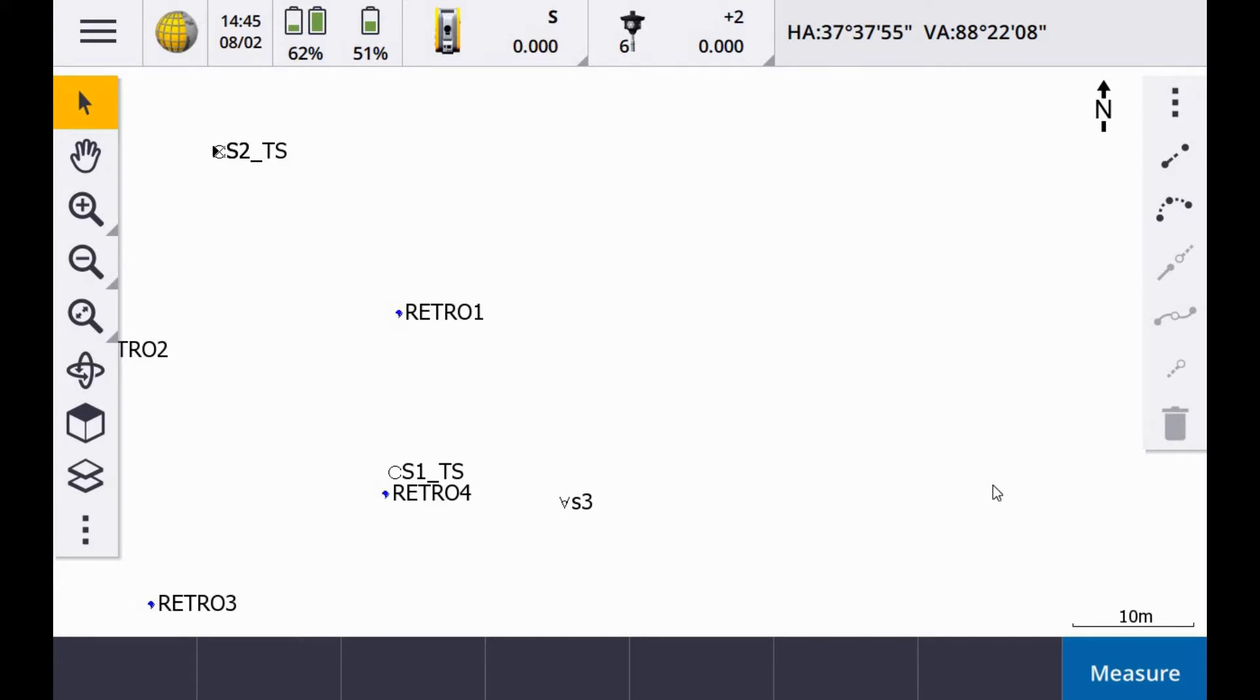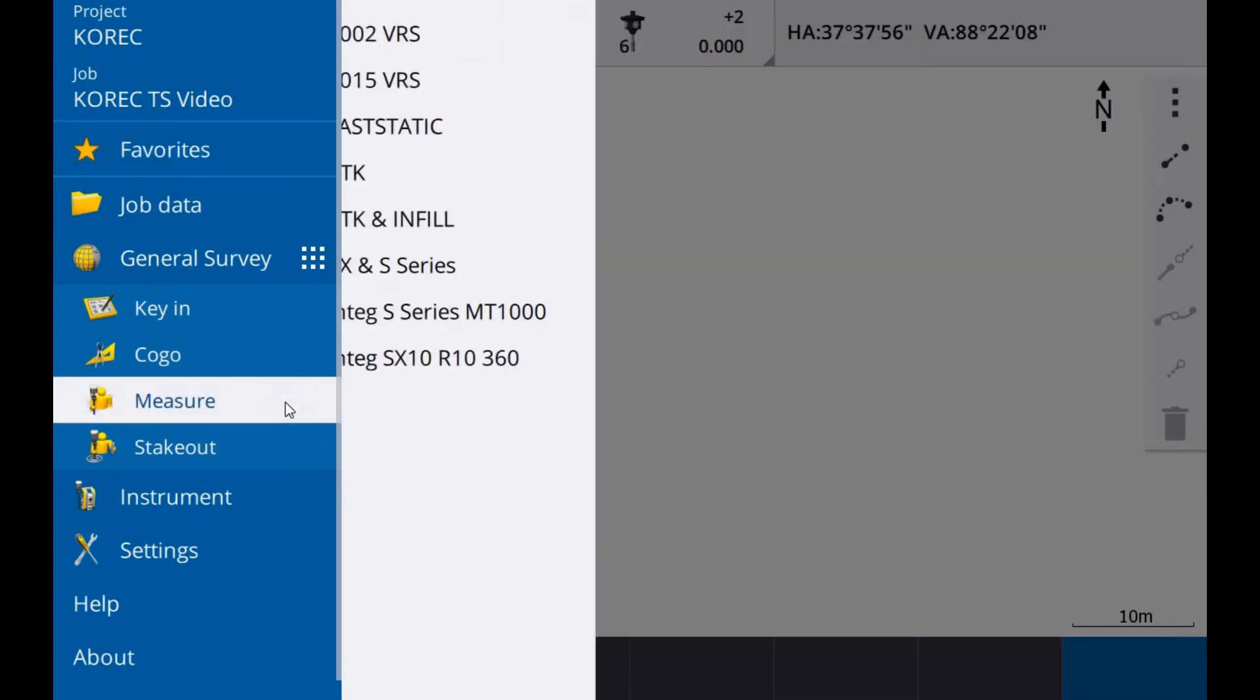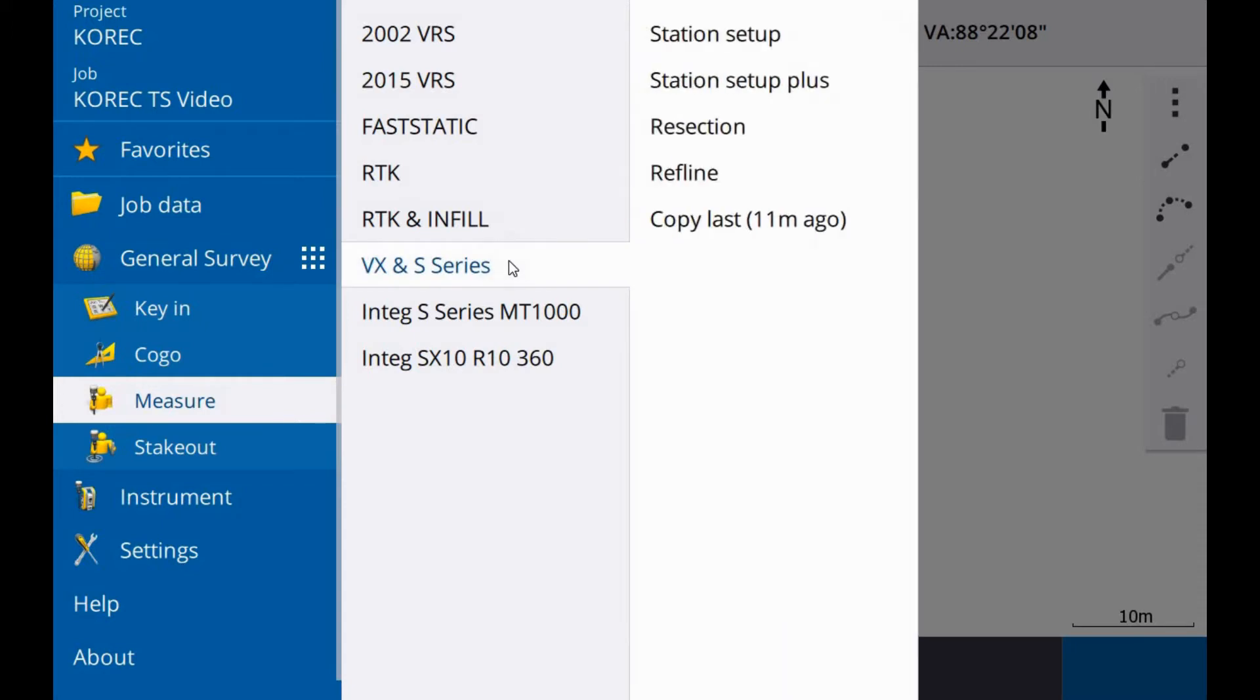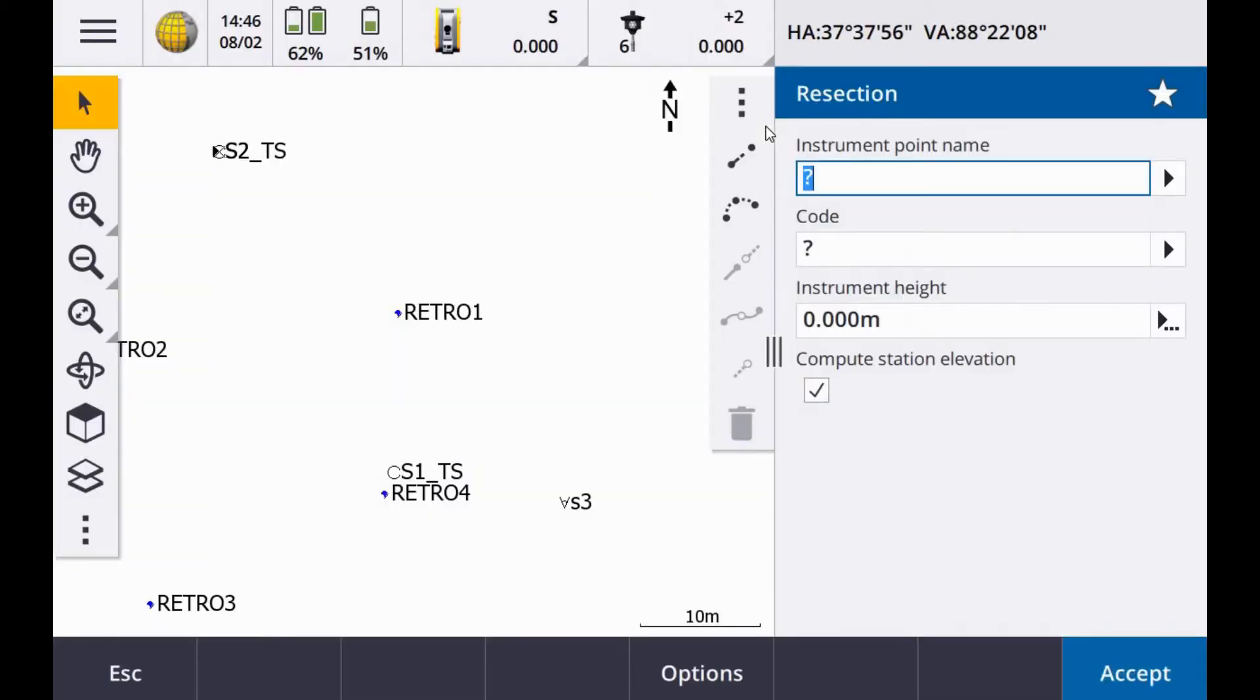So this is a resection using the Trimble S5 Total Station and the TSE7 controller. If I go into my main menu here in Trimble Access and go to measure and then into VX and S series and then resection.